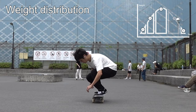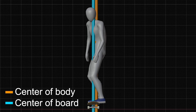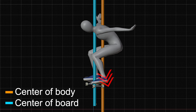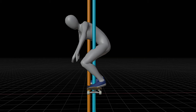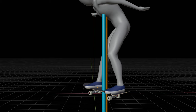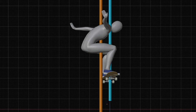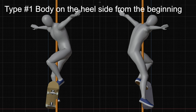Weight distribution — I believe this is the most underestimated yet fundamentally important factor. When your weight is on the heel side after popping down the tail, your body pulls your front foot back under it so it can support its weight before reaching the ground. This could be why your board turns even when your shoulders are closed. This symptom tends to appear after reaching your ollie's peak. Type number 1: your body's center of gravity is on the heel side from the beginning — you may do this when you want to avoid landing back on your board.